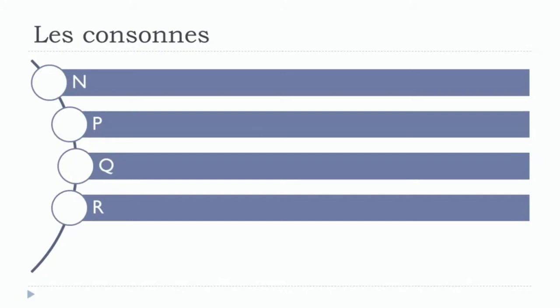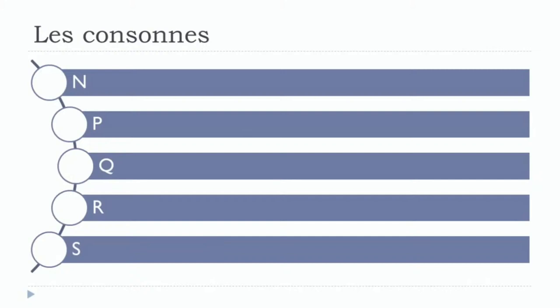The next one is S. Let's see them one more time: N, P, Q, R, S.